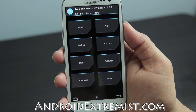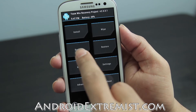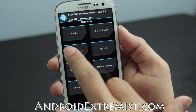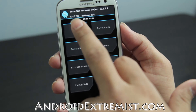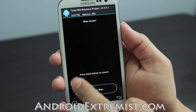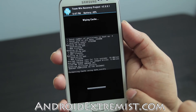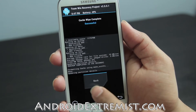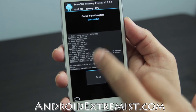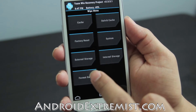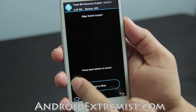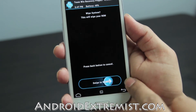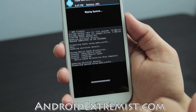Now go ahead and press 'Wipe', wipe the cache, swipe to confirm. Press back, wipe the Dalvik cache again, swipe to confirm. Then wipe the system and swipe to confirm.